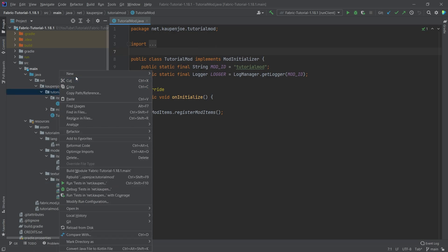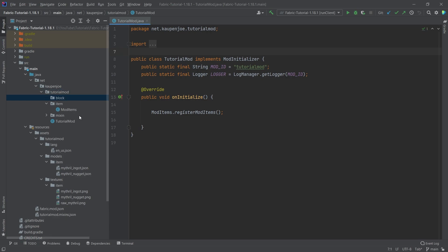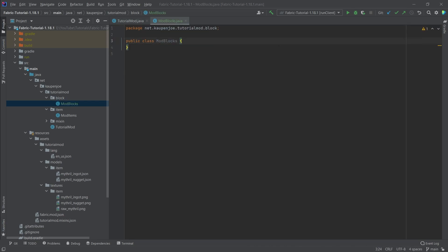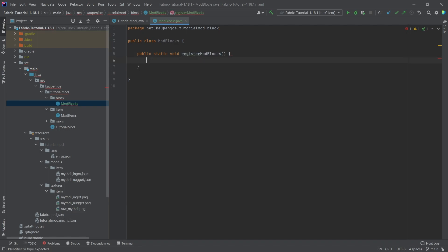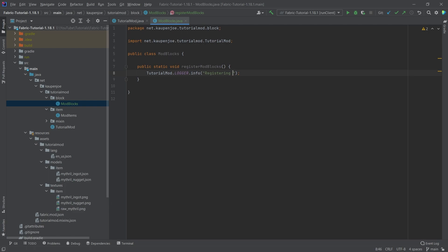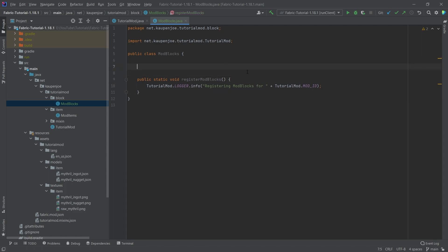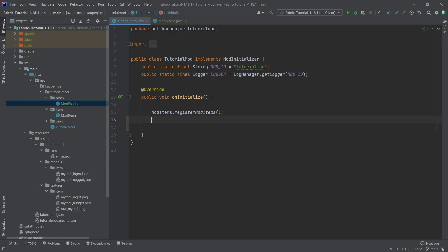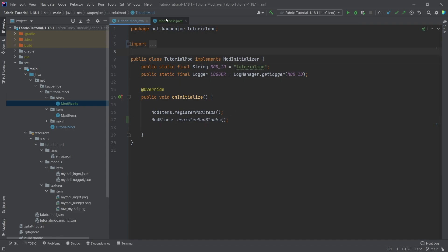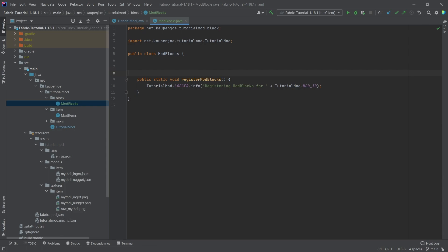In our tutorial mod package, we're going to right-click, new package, called the block package. And inside of there, we're going to right-click, new Java class, called the ModBlocks class. In there, we need a public static void registerModBlocks method that simply calls TutorialMod.logger.info, registering mod blocks for TutorialMod.MOD_ID. Very important that we call this below the mod items register — ModBlocks.registerModBlocks.